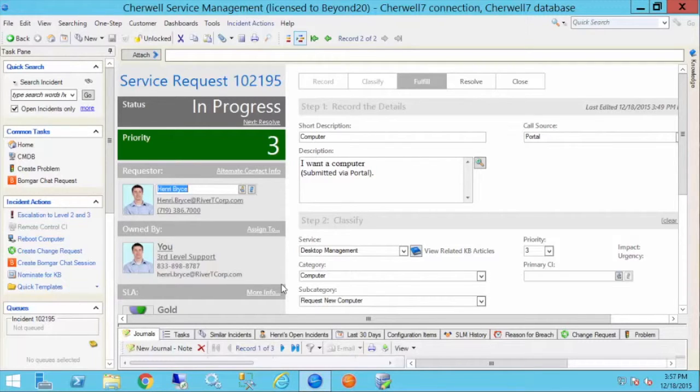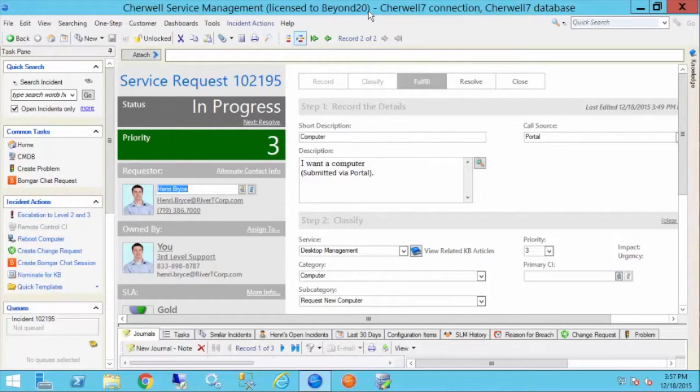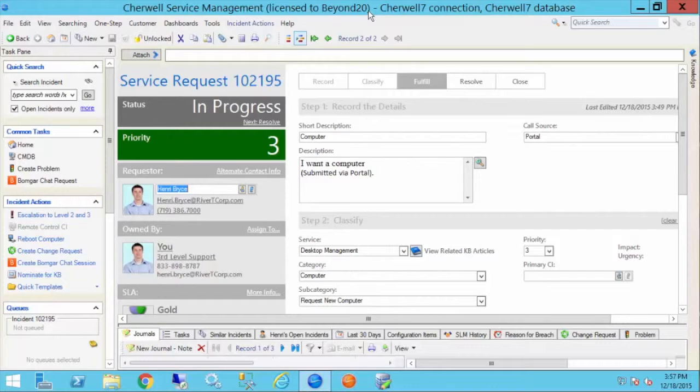In previous versions, we weren't actually able to easily send out an attachment that was part of an individual record or ticket in Sharewell Service Management, but now in V7, we can very easily send out a single attachment.